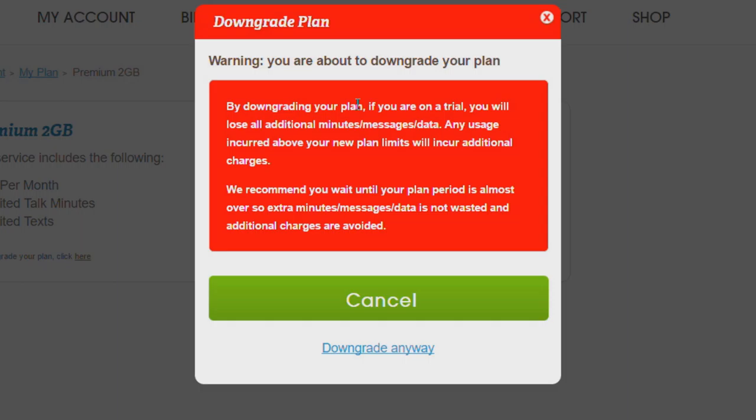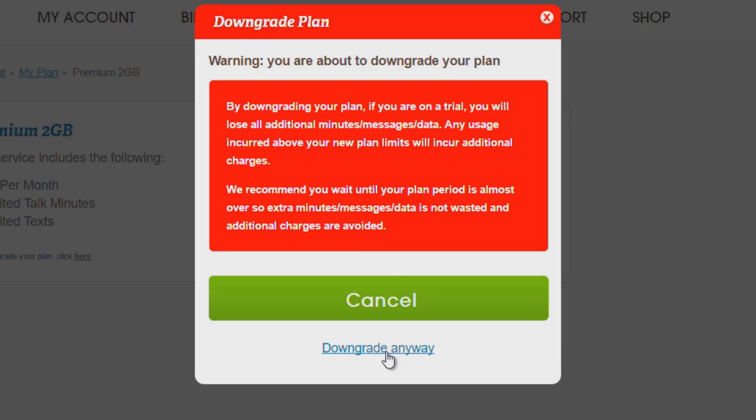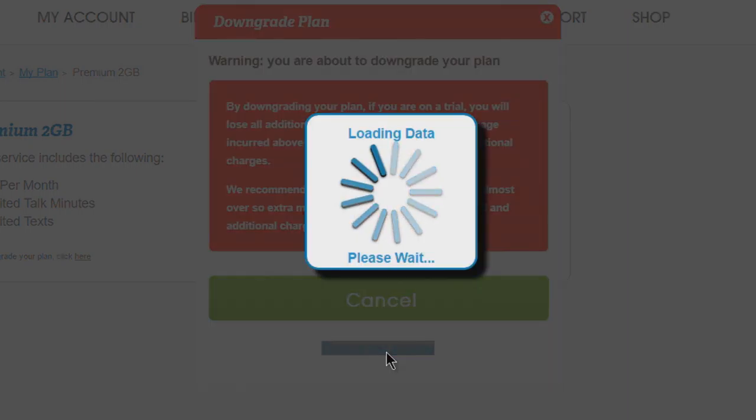You'll have a warning. When we downgrade this plan, if you're on a trial which we are, we're going to lose all additional minutes, messages, and data. Be sure to do this only if you're certain you don't want to use all of those free credits you have. But I'm going to downgrade anyway.